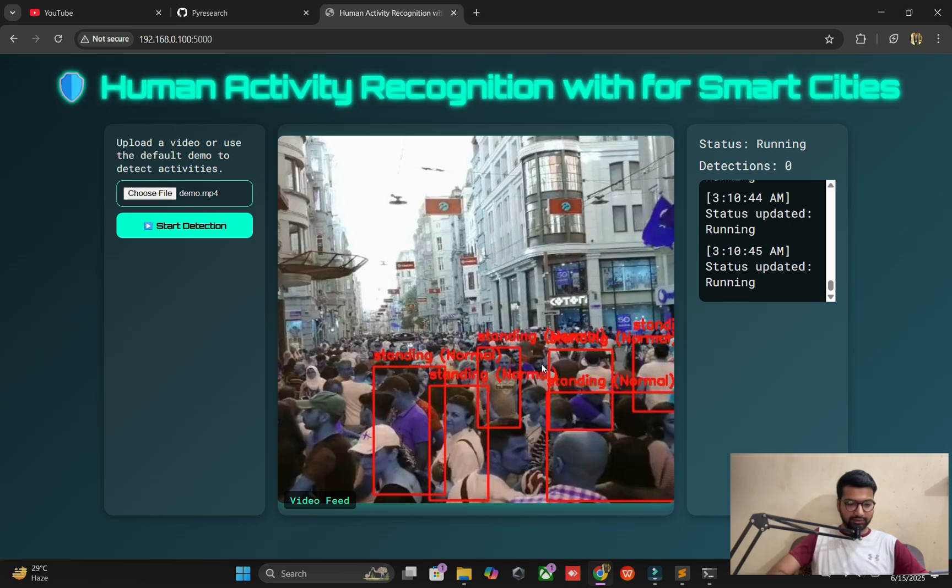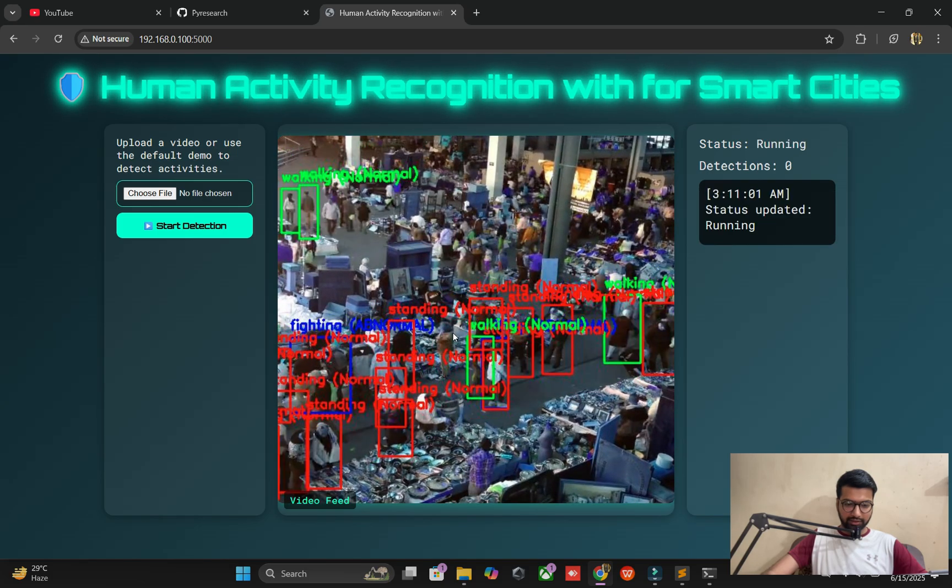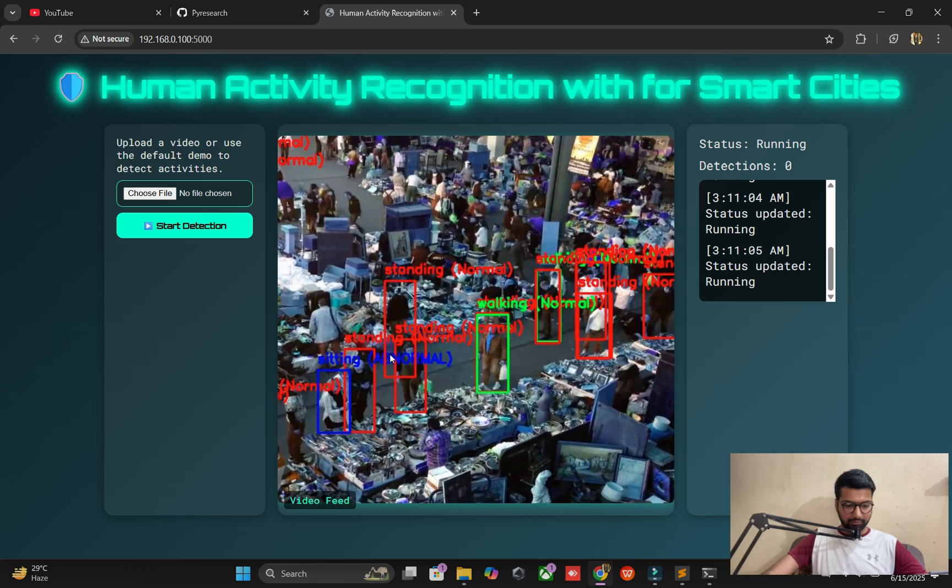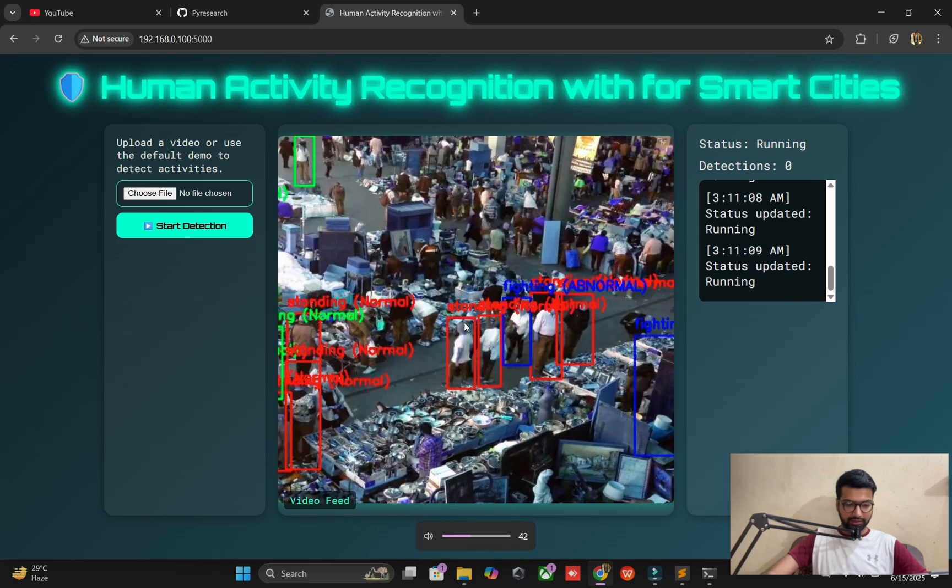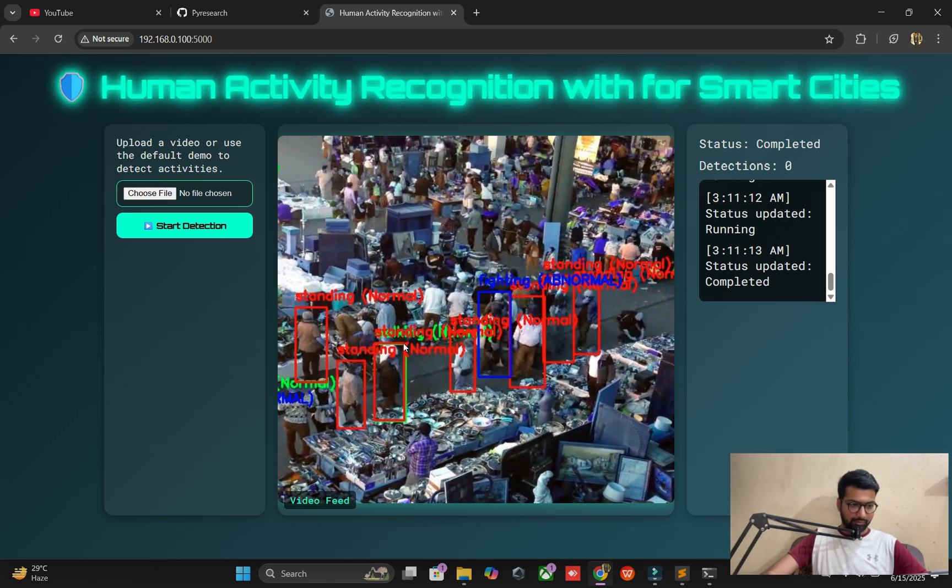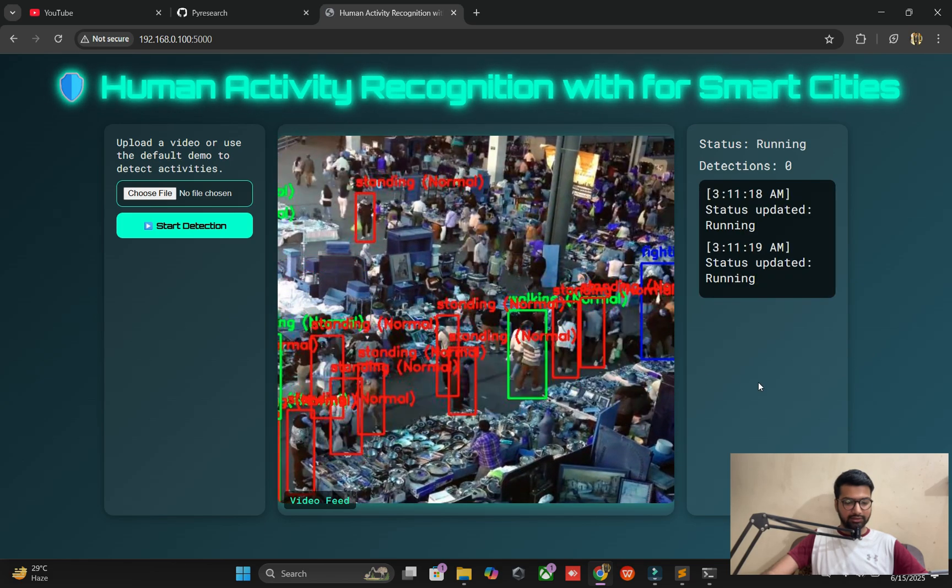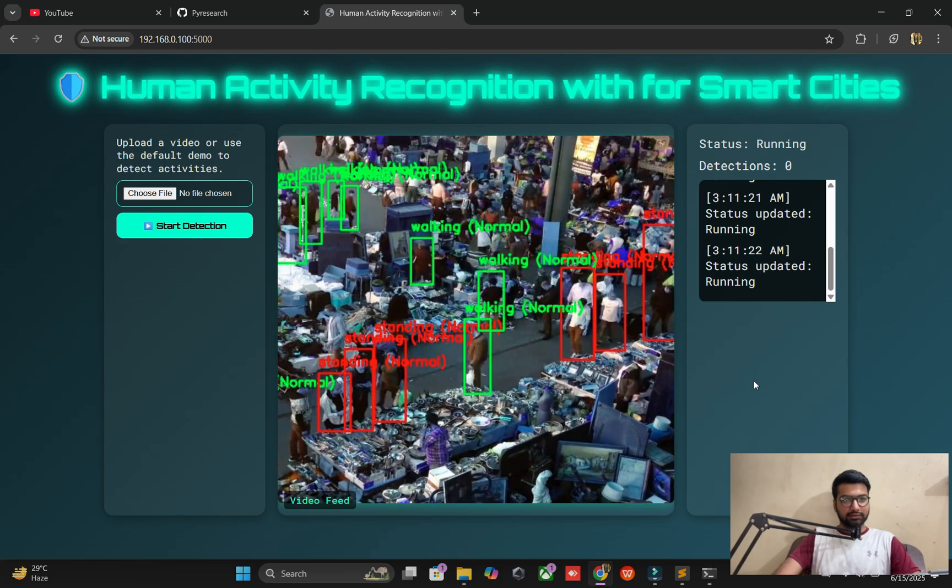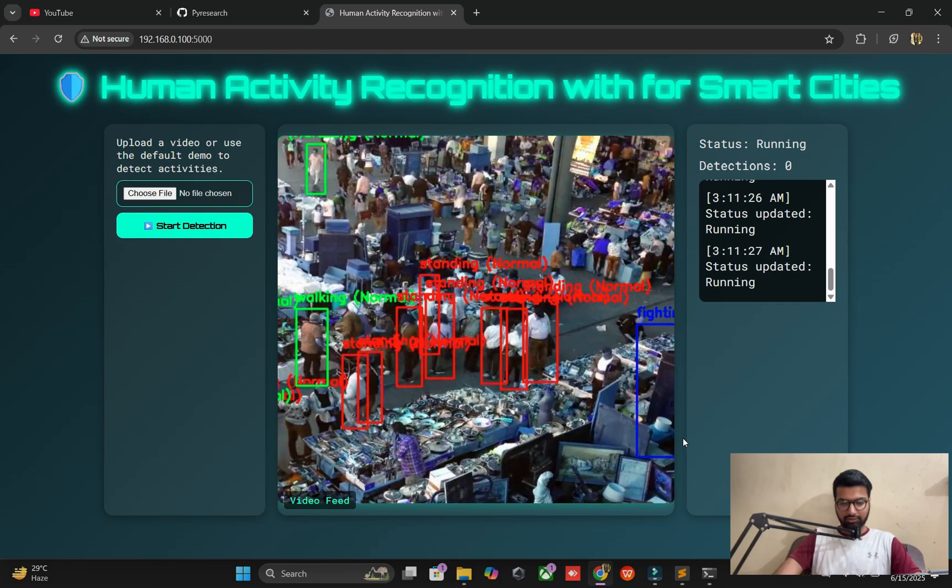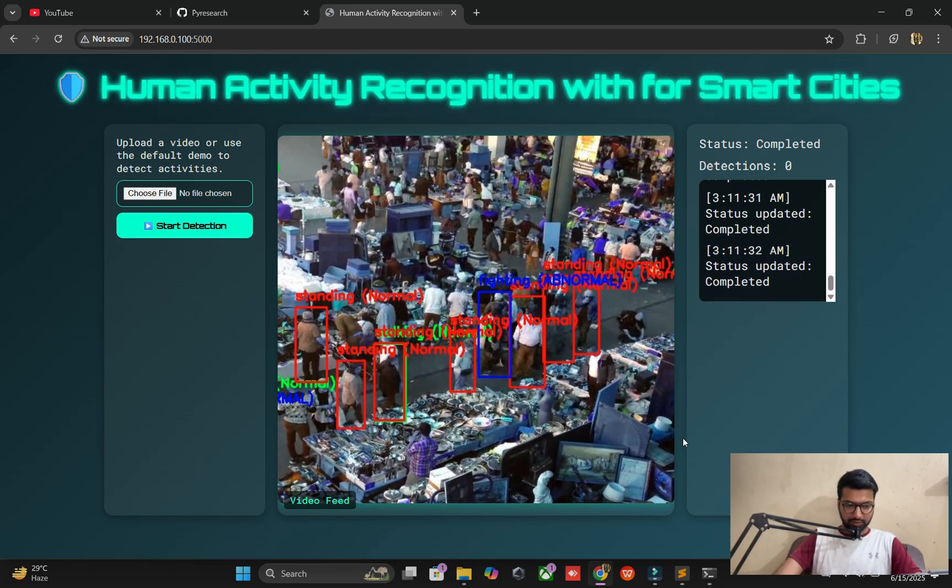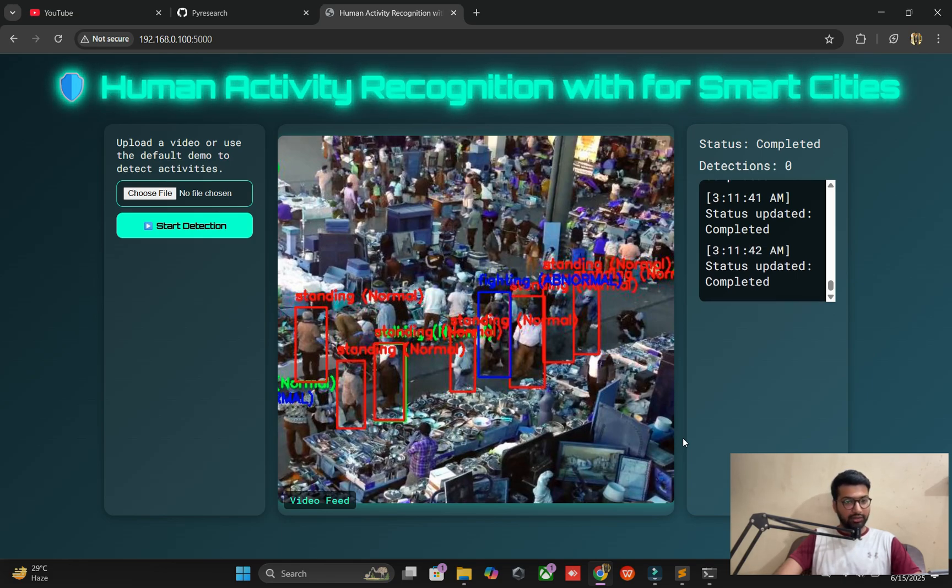You can see this video showing marketing area with walking. It's not giving a beep, but you can see walking, standing, fighting, running, etc. I refresh it again and you can see it starts from scratch. This is the simple interface we added. This concept is built from my previous video on human activity recognition. It's easy to detect human activity in smart cities. Hope you like this concept and we'll create more. See you in the next video for another solution.